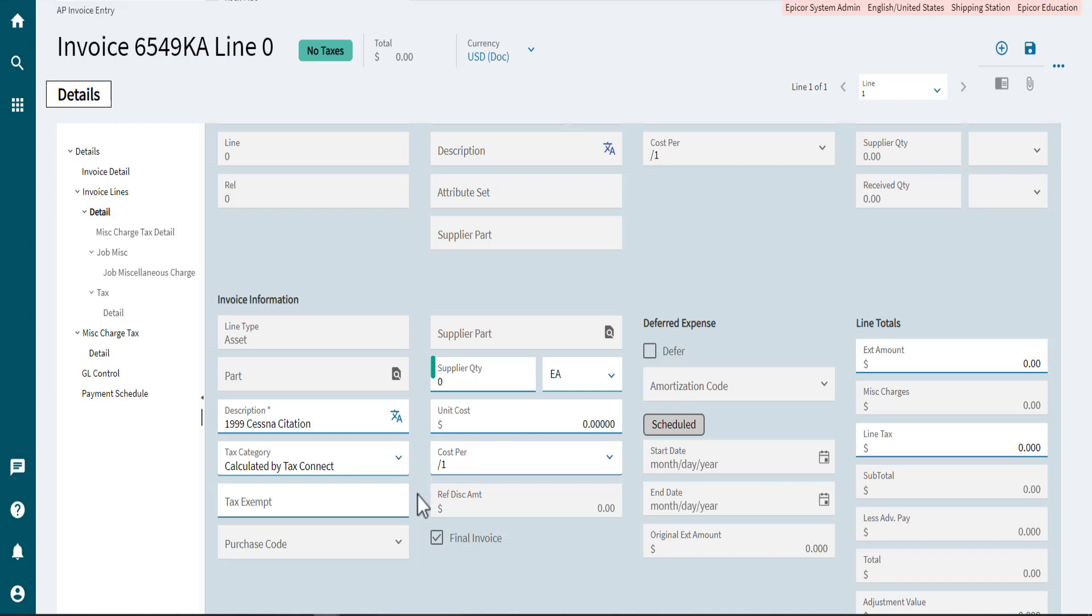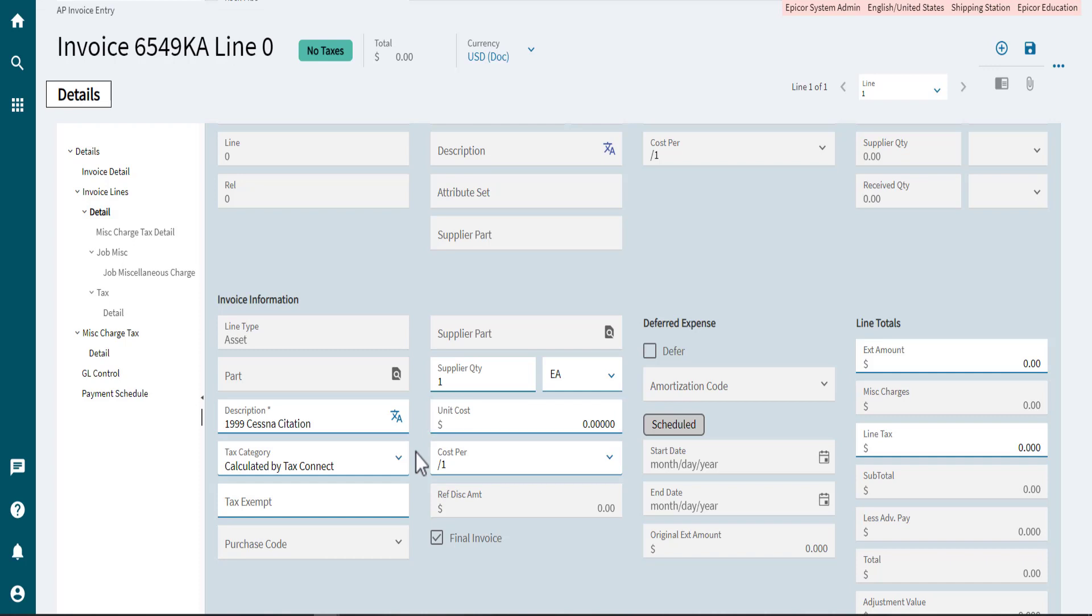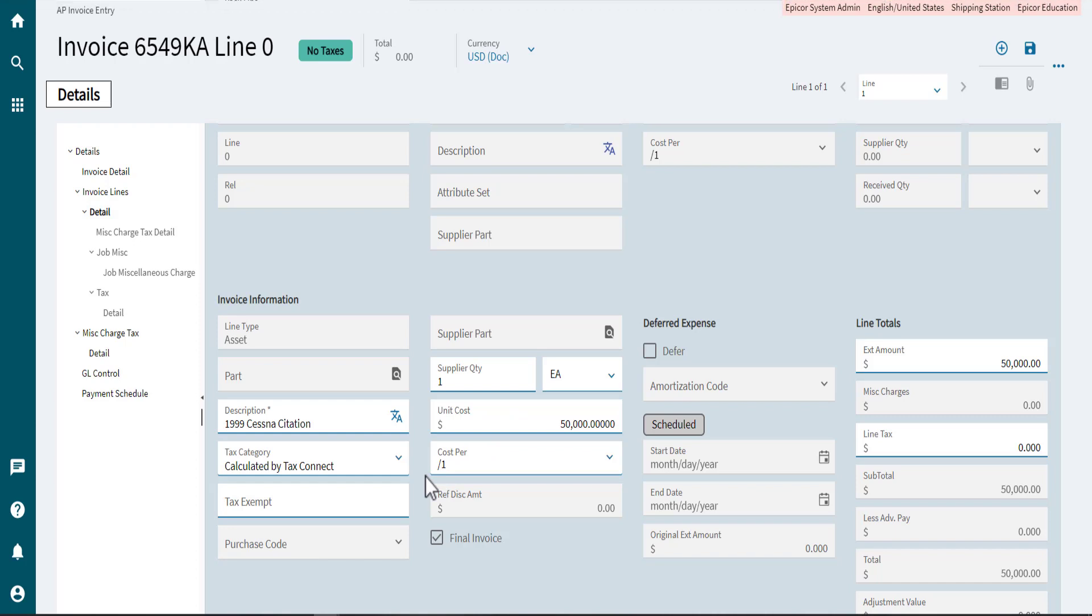Go to Supplier Quantity and enter how many asset items you purchased. Now specify the unit cost. This value defines how much each unit of the asset is worth. Select Save.